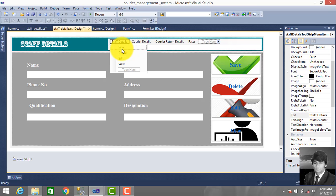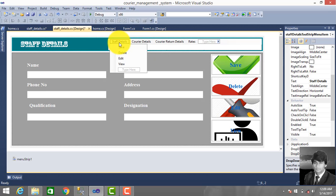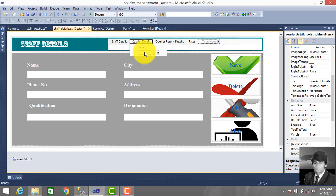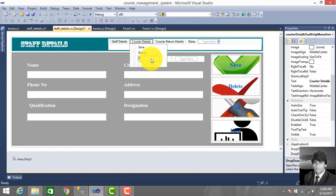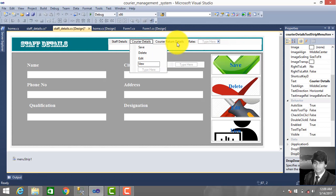Staff detail save, delete, edit, view. And also we make this for courier details: save, delete, edit, and finally view. And also for courier return details.